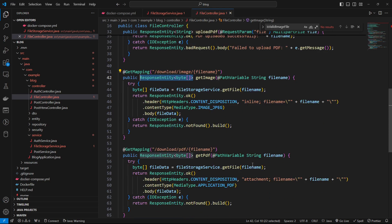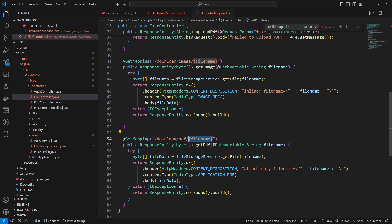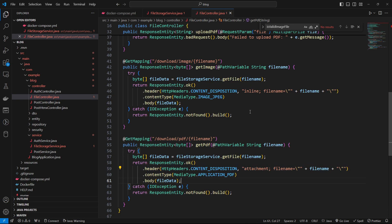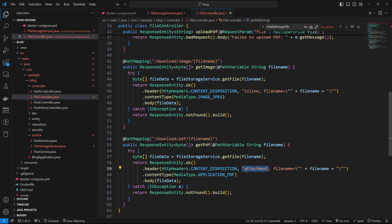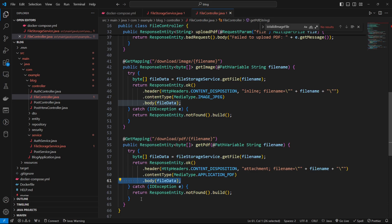So finally here, we've got the download PDF. Once again, we have the file name as the path variable. We read the file. This time though, you can see in the header content disposition, rather than having it inline, we'll have it as an attachment here. And of course, we have a different media type. We have the application PDF, and then we just attach the file data to the body. And if there's any issues, we just throw an IO exception. Well, we catch the IO exception and return the not found entity stream of bytes of that image.